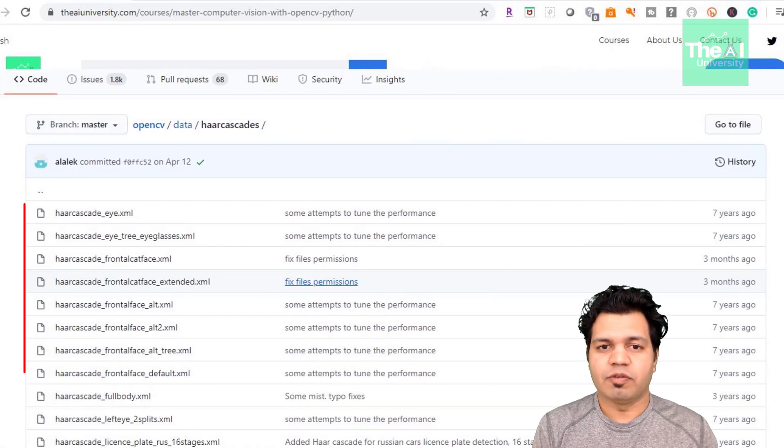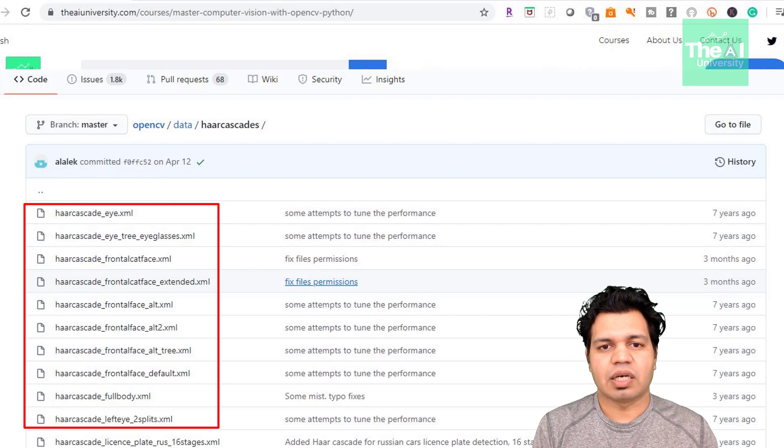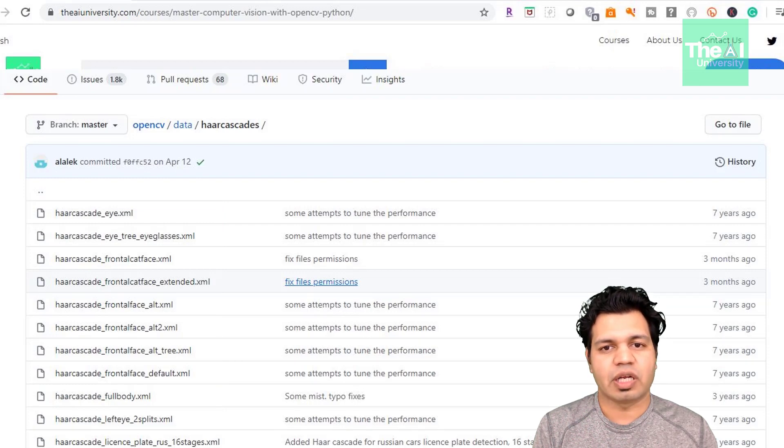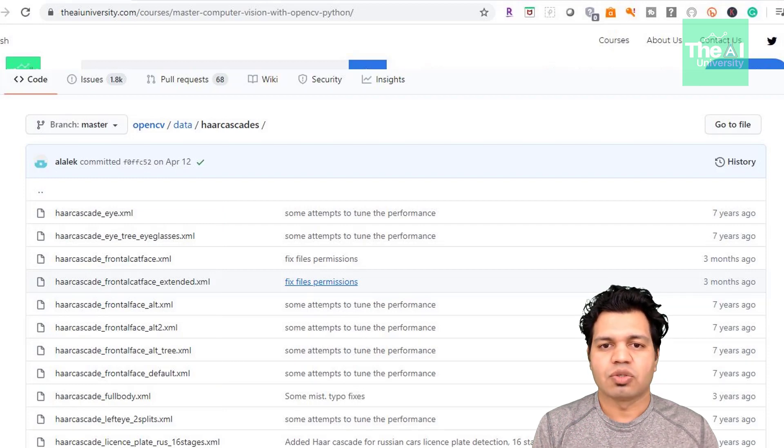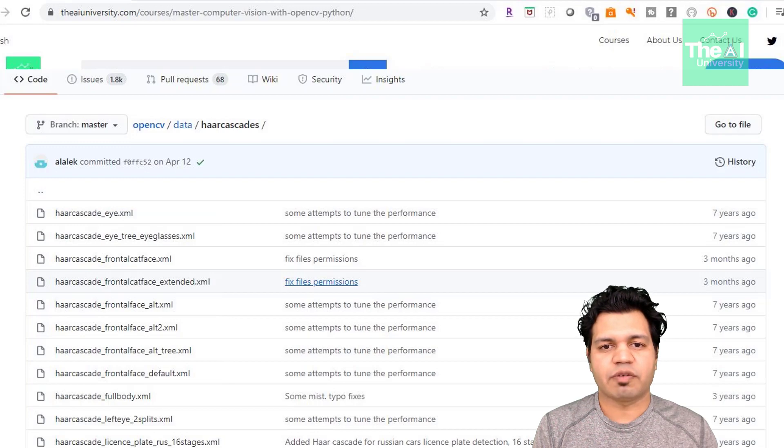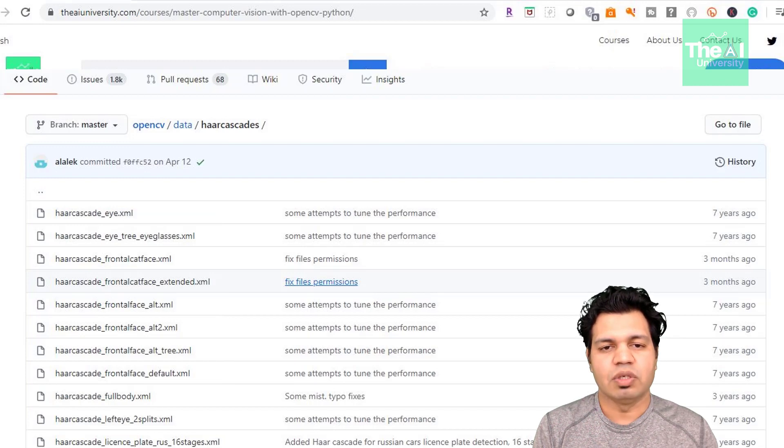We will be using HAR cascade eye and HAR cascade front face default classifiers. So let me show you how can you detect faces and eyes using OpenCV module.